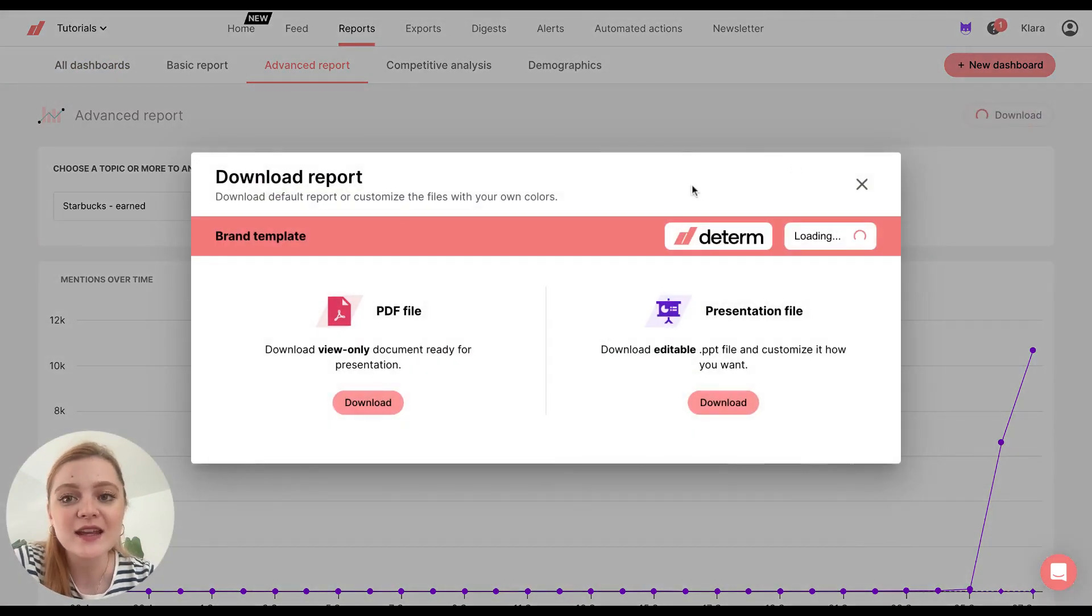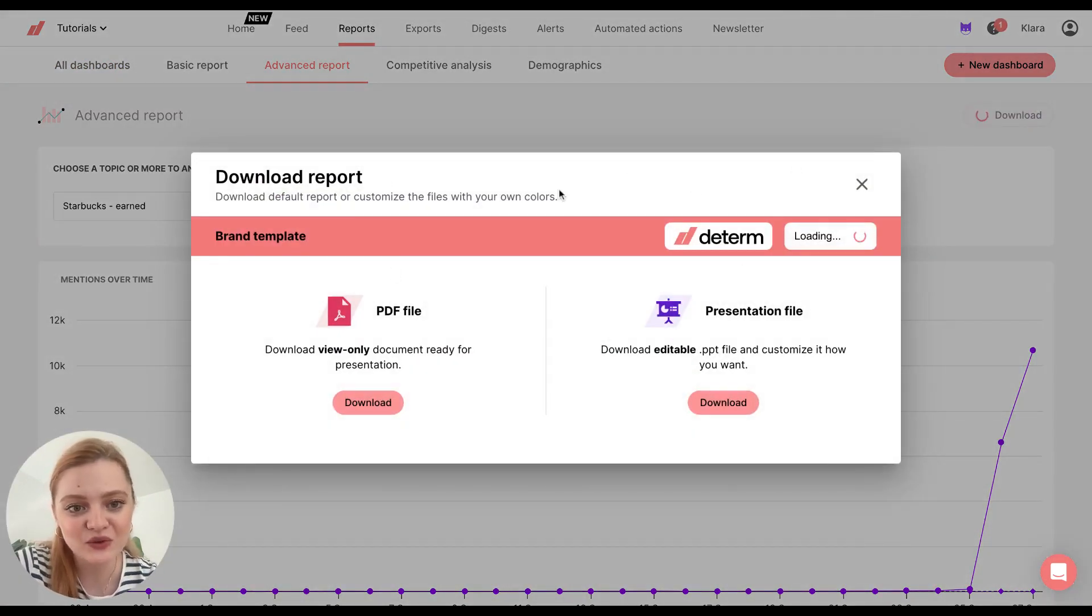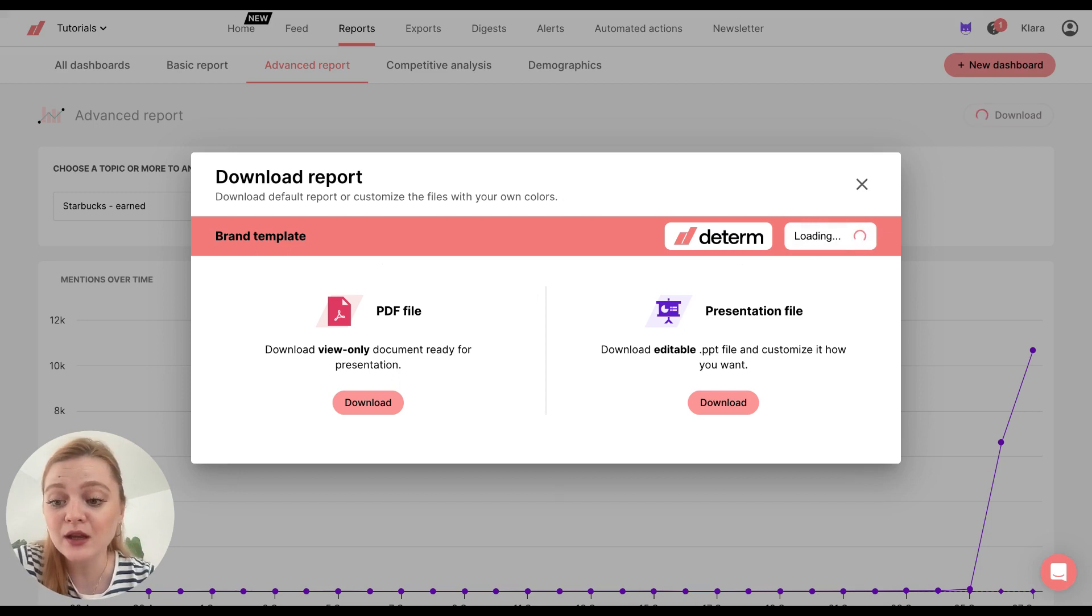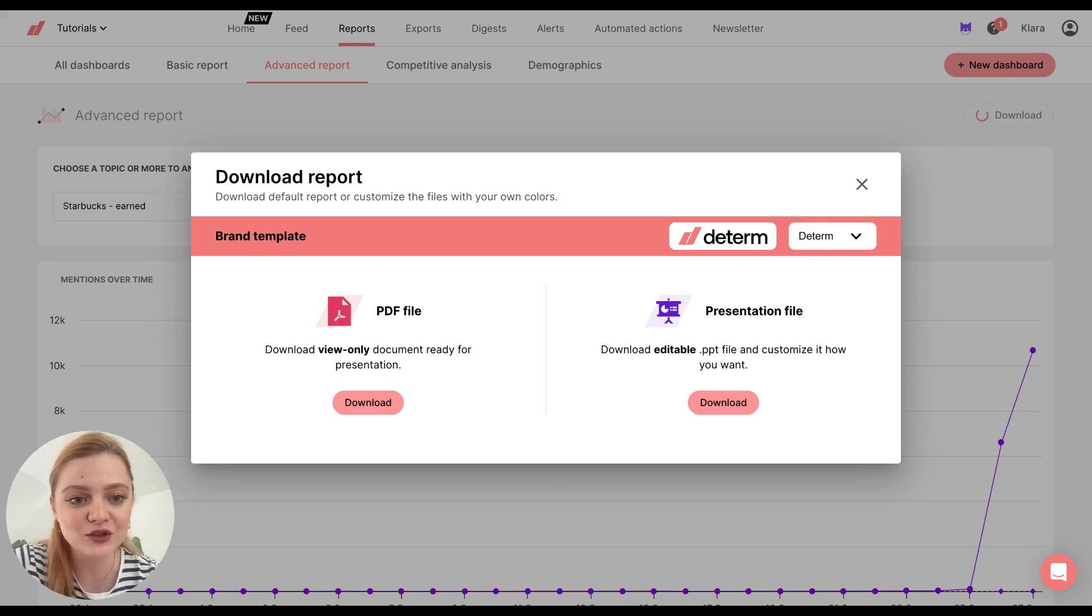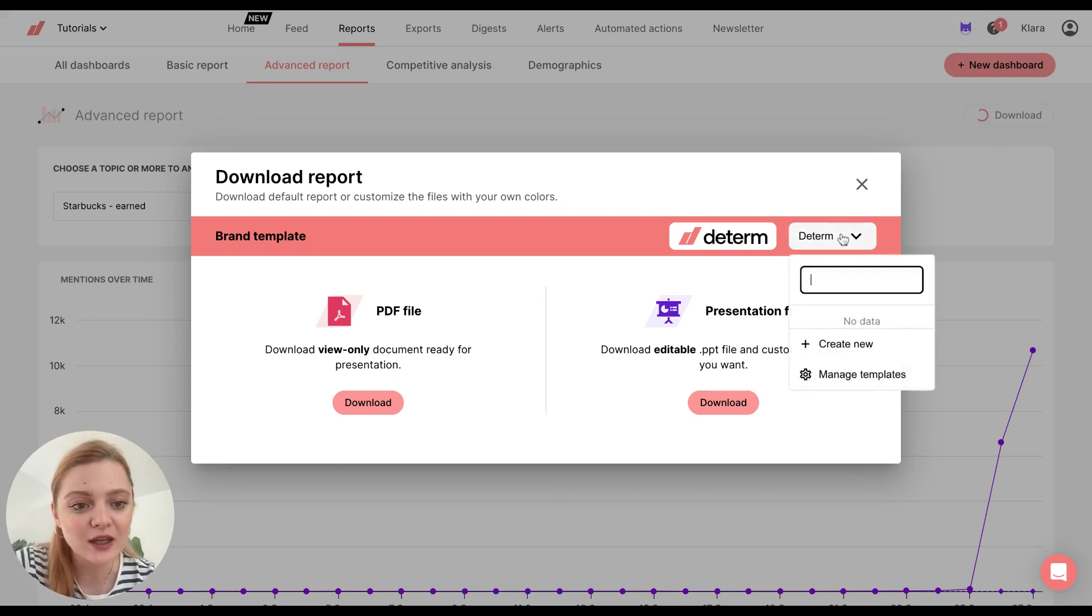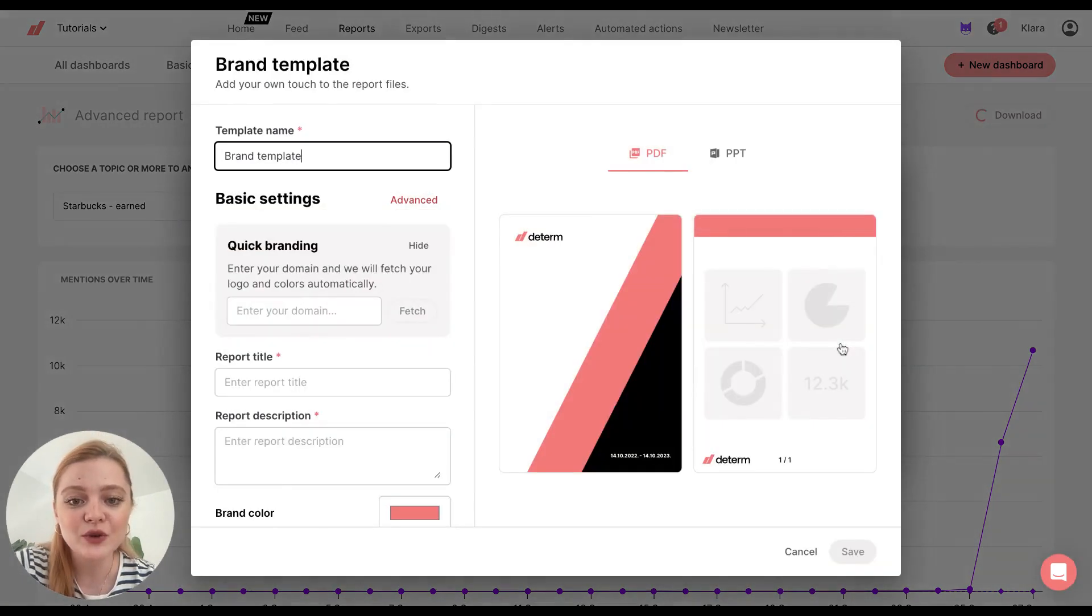And here you can customize your report with your branding, your client's branding, etc. So how to do it? Let's click here, and let's click on create new.